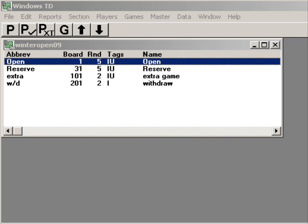Today I'm going to show you how to use the program WinTD to create the files you'll need to rate a tournament online with the United States Chess Federation. I've already opened up WinTD and have our practice tournament loaded. This is a good idea—have the tournament you want to create the files for already loaded.